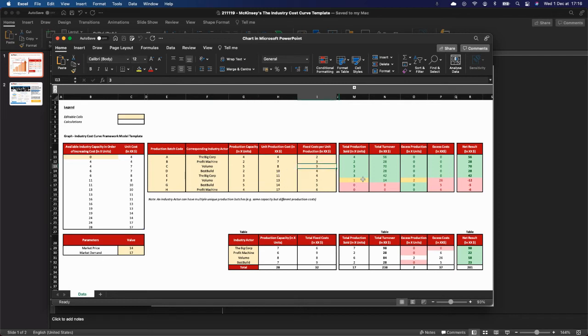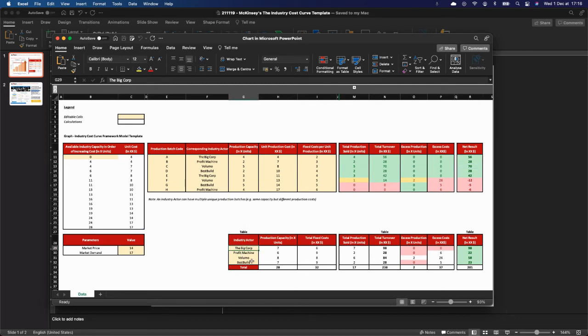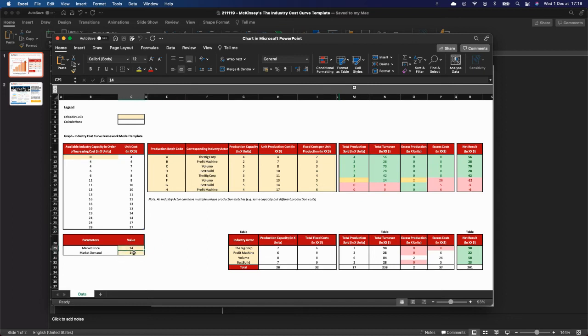And that will calculate automatically the net result for the batch, which is then analyzed per actor in the table here below. You of course have to input market price and market demand based on the analysis of market demand first, and then market price will be easy for you to infer it using the graph as I just demonstrated.